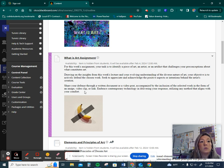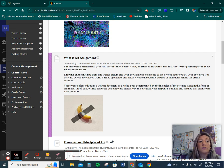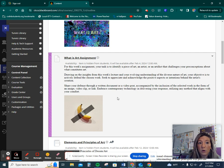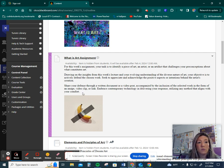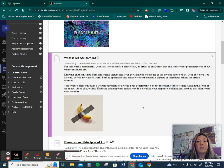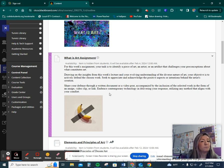Seek to appreciate and acknowledge the positive aspects or intentions behind the artist's creation. Share your defense through a written document or video post, accompanied by the inclusion of the selected work of art from an image, video clip, or link. Embrace contemporary technology in delivering your response, utilizing any method that aligns with your comfort.